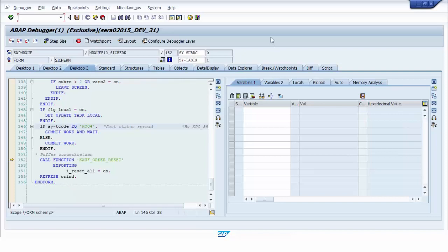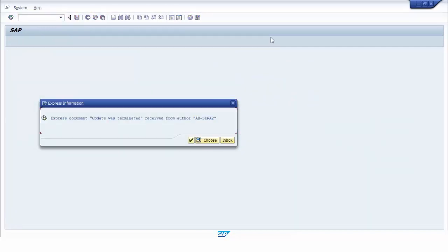For example, we call transaction code SE11 and press Enter. The express information pop-up is now displayed, telling us that saving data to the database was terminated. Of course, the internal order has not been created yet.